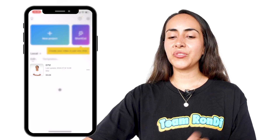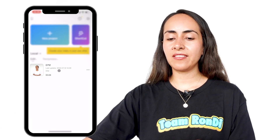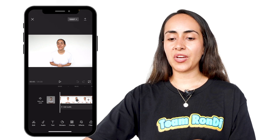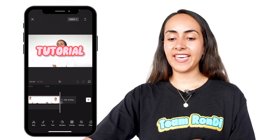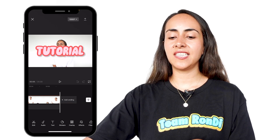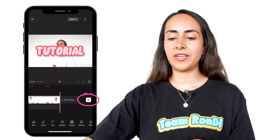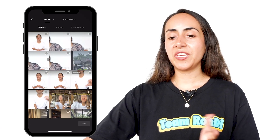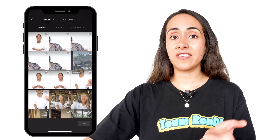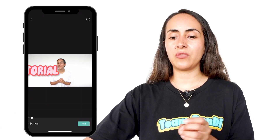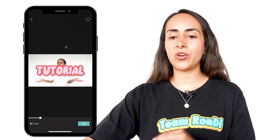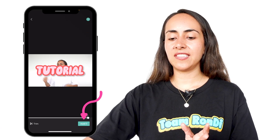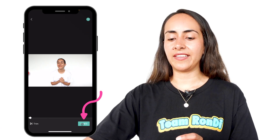Now, we're going to open the same document again. We're going to position ourselves at the end of the video and then hit the plus icon. From here, we are going to select the same video that we just downloaded from the app. We select the video and then hit add.